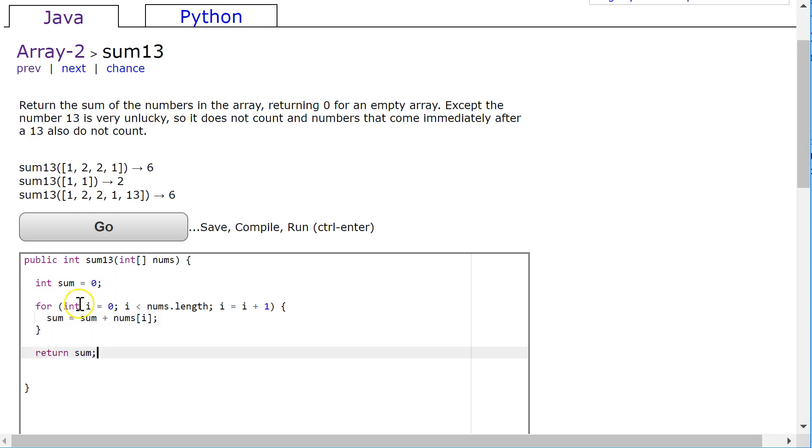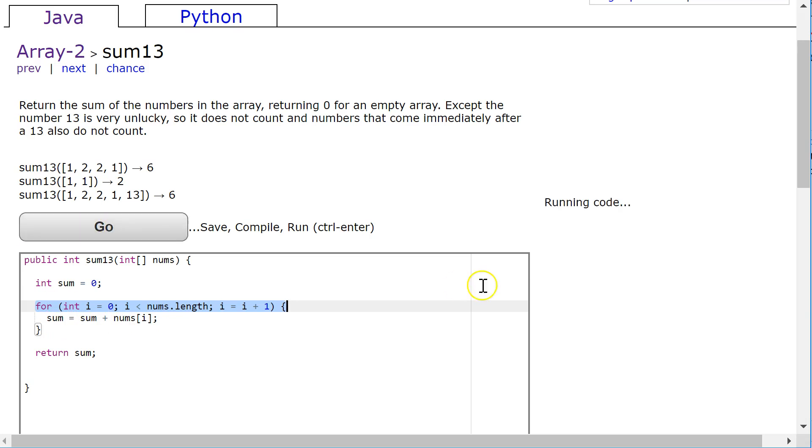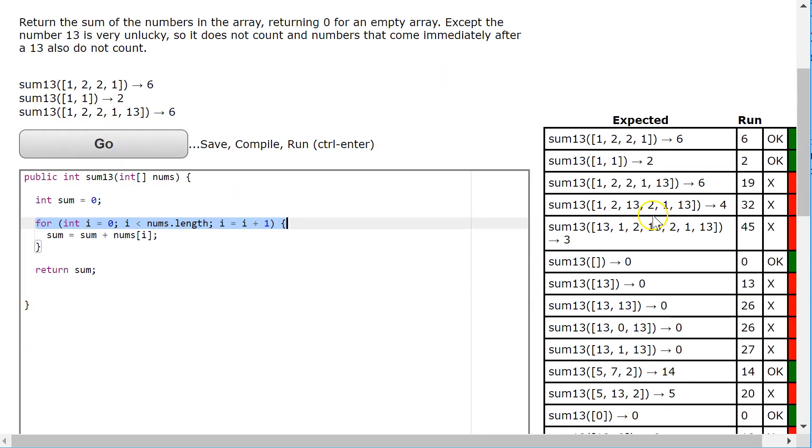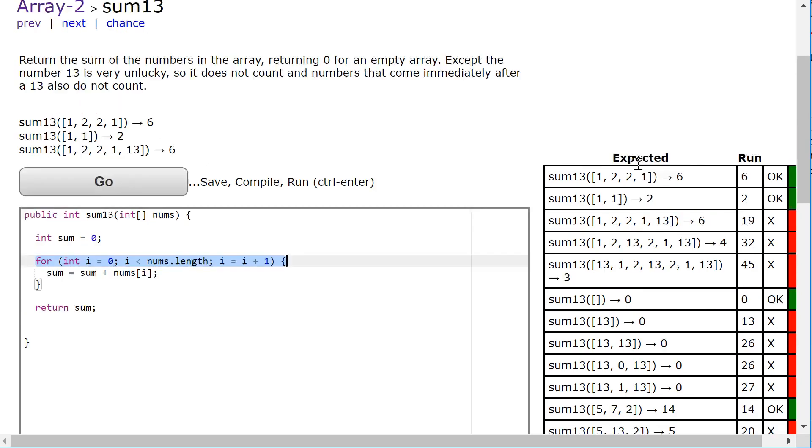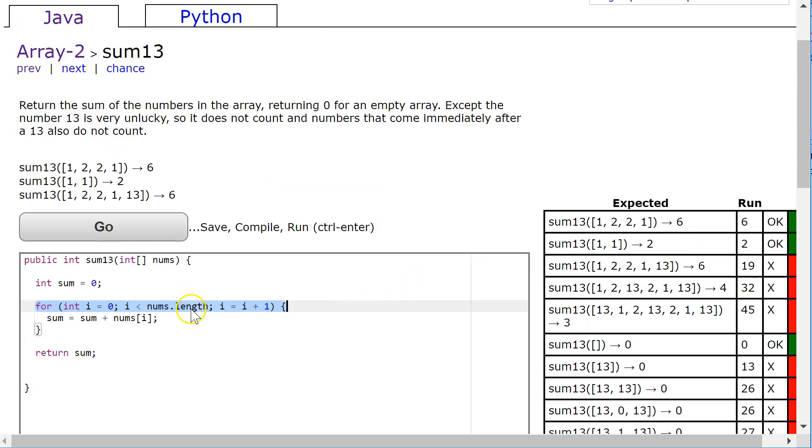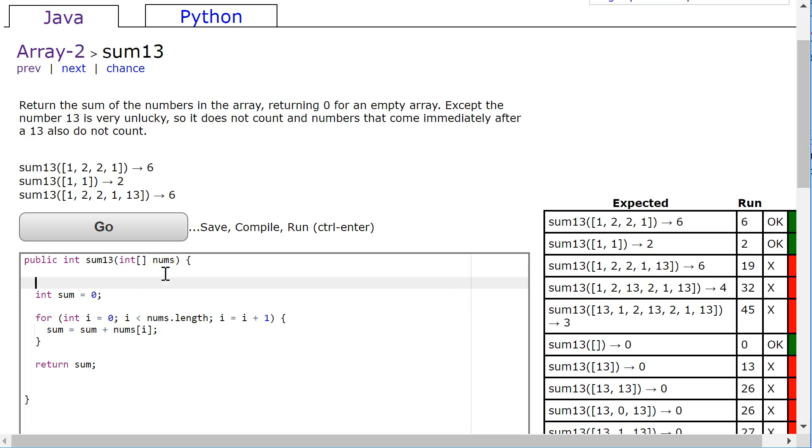And so this is our standard loop that's going to look at every element in the array, and then it's just going to add it to the sum. Now, of course, it's right sometimes, so it deals with any case when I have no 13s, but in any of the cases where there is a 13, we have to ignore the 13 and the number immediately after it.